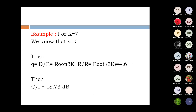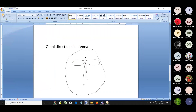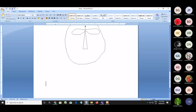For example, with cluster size k equal to 7 and path loss exponent gamma equal to 4, we now calculate the C/I ratio numerically.